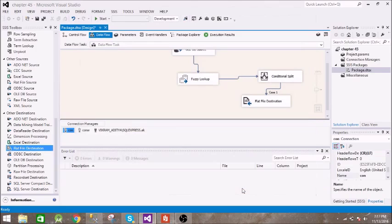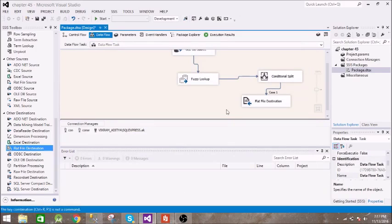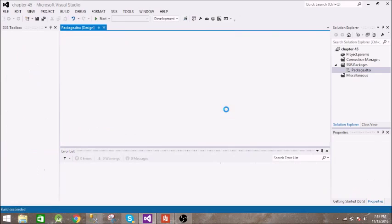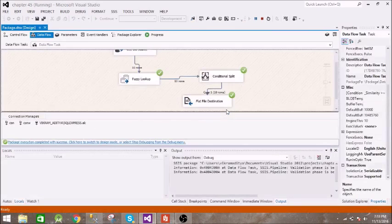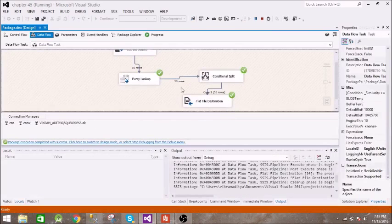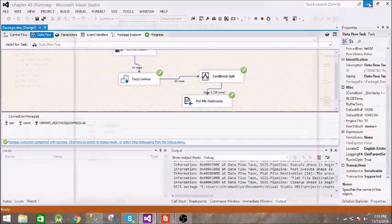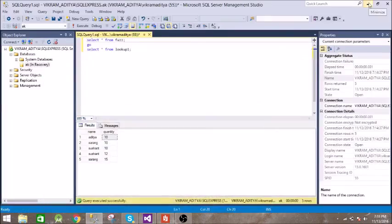Now let us run this. Let us see the output.